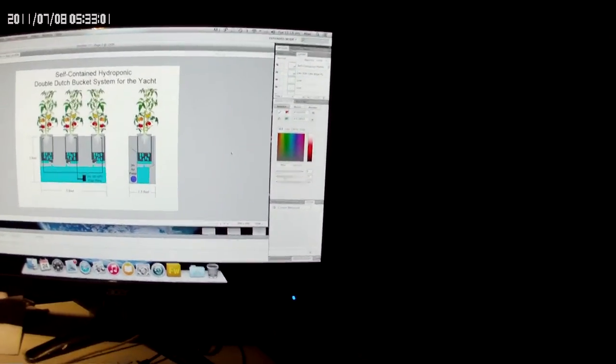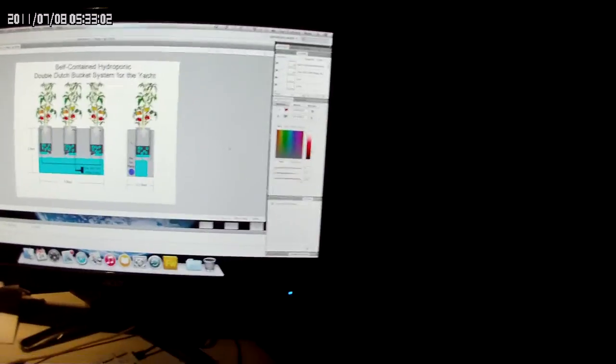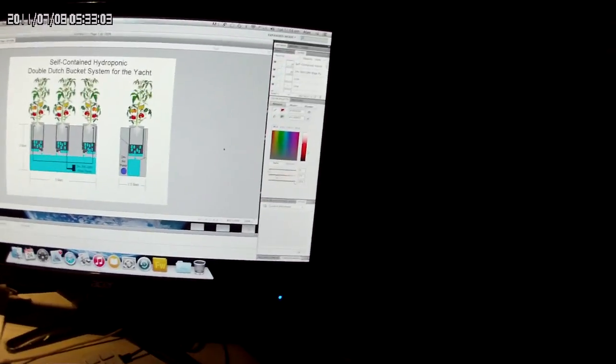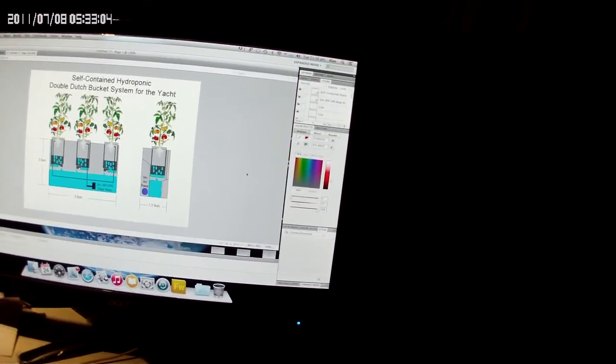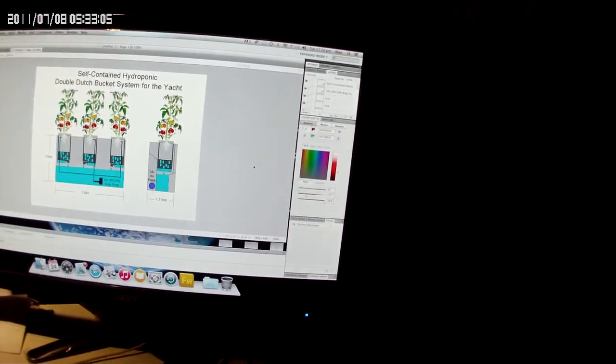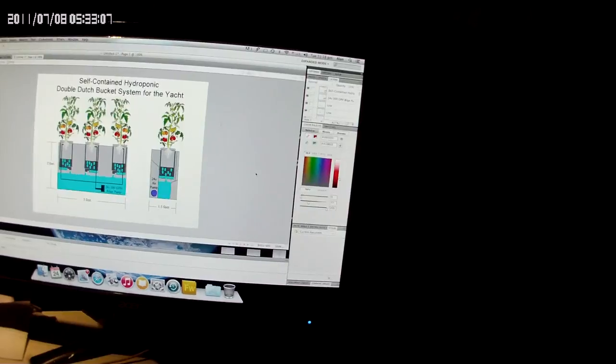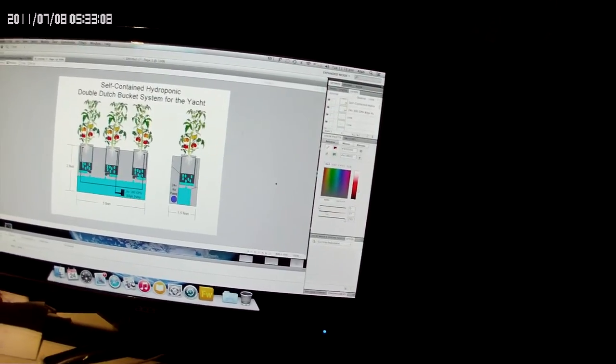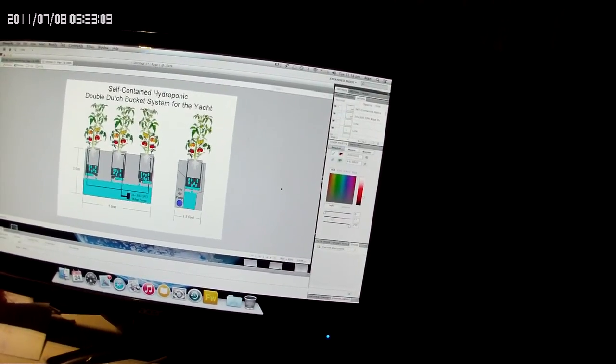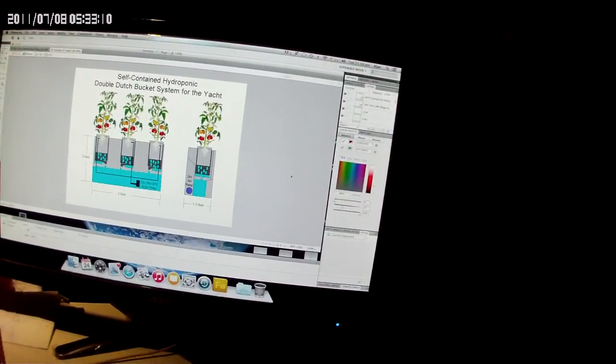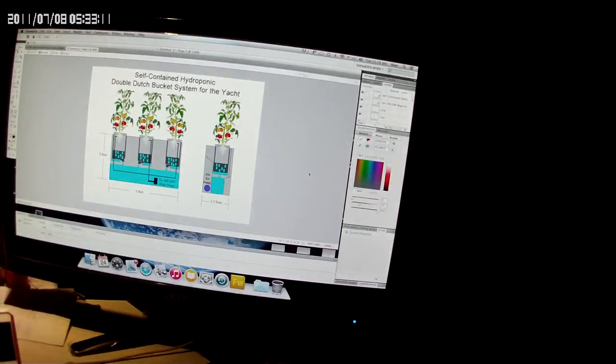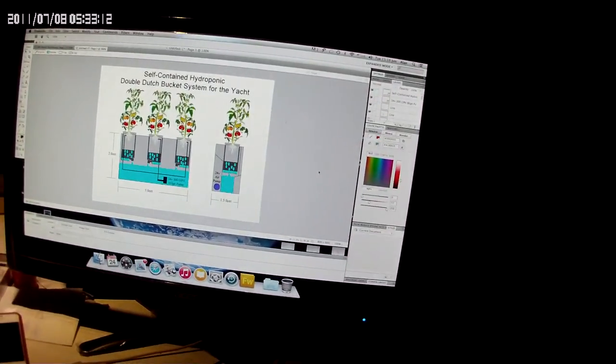This is the hydroponic type system planning and I just wanted to share that. Thanks for watching guys, and be good, be safe, and always be well. We'll talk to you soon, bye-bye.